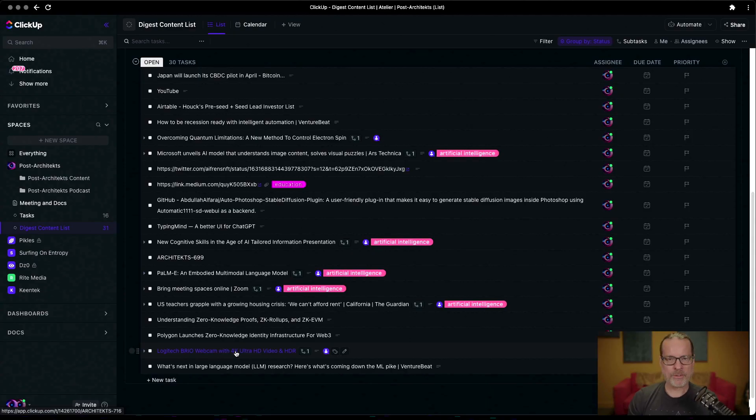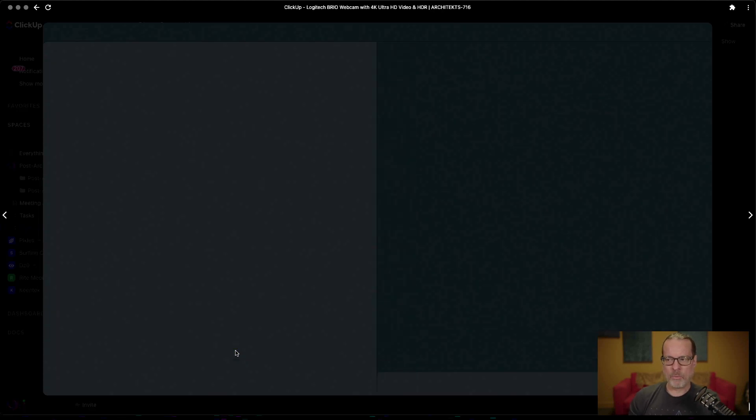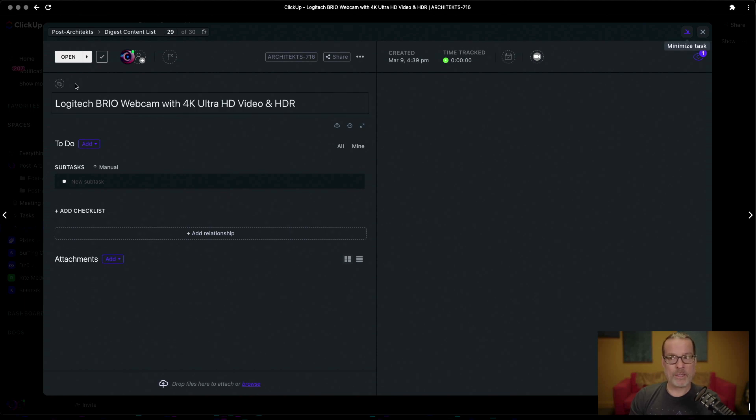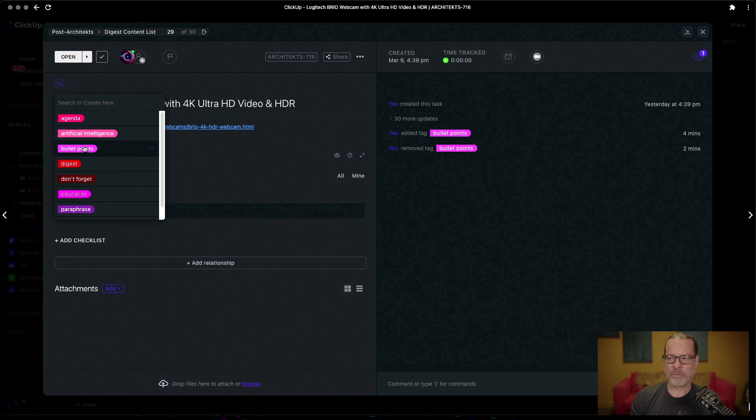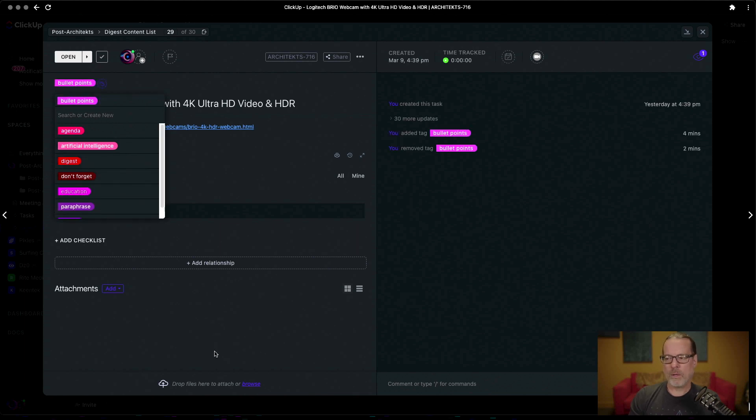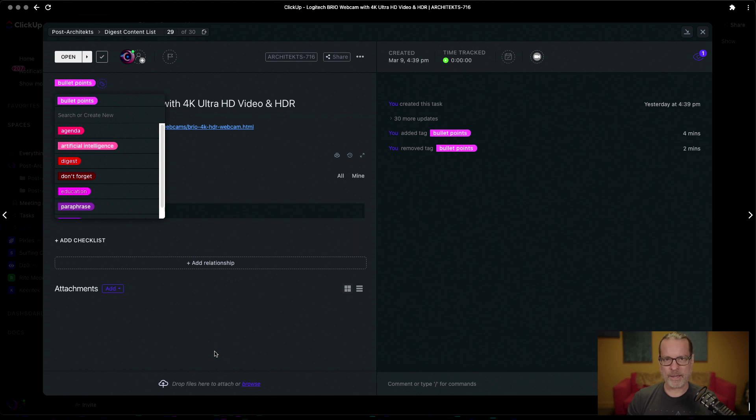We can now actually send that link over to ClickUp inside of a specific folder, and once that opens up we can then go here and change our tag. In this case we're just going to create three bullet points, and what's going to happen is it's going to send it over to GPT 3.5 as an input, and then it's going to take the link and the website as well as the title and put it in there.